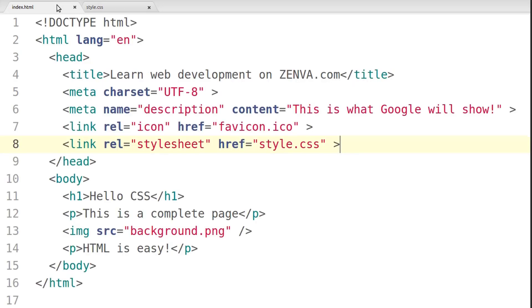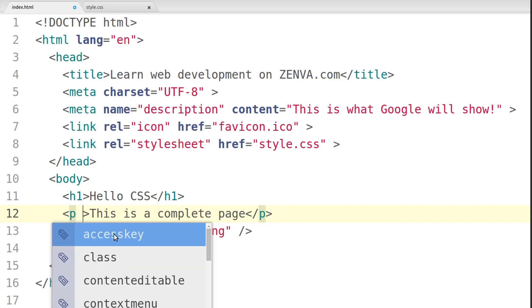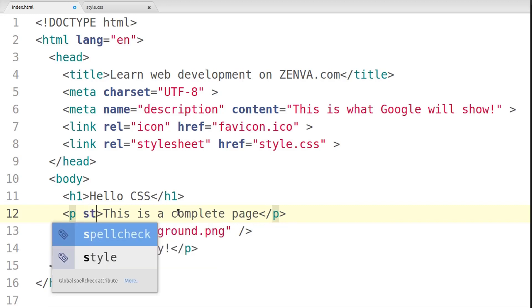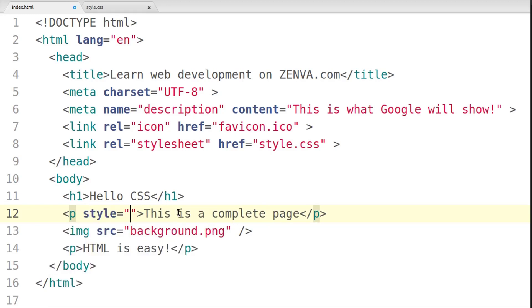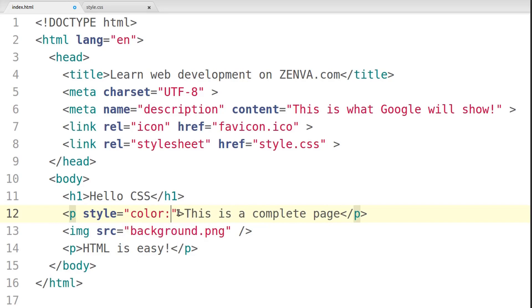I'm going to also show you another way of including CSS, which is not recommended. This is to include CSS as an attribute. So you can add a style attribute here and add CSS rules to it. For example, you could add color green.